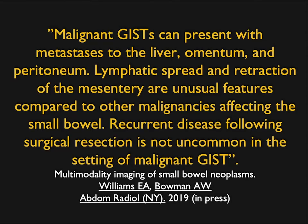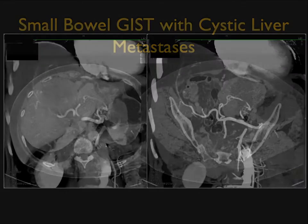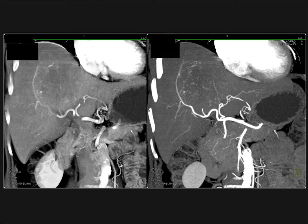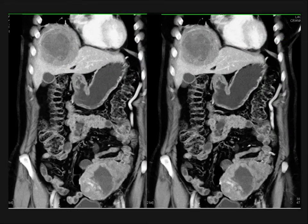A recent article by Williams and Bowman notes that malignant GIST tumors can present with metastasis to liver, omentum, and peritoneum. Lymphatic spread and mesenteric retraction are unusual features compared to other malignancies. Recurrent disease following resection is not uncommon in malignant GISTs, especially aggressive ones. Here's a good example: large mass in the left lower quadrant — could be adenocarcinoma or lymphoma, no bowel obstruction, large and ulcerating, not very vascular. But look at the liver mass — large cystic necrotic tumor, with neovascularity on MIP imaging. When we talk about cystic or necrotic liver mets, we think of ovarian cancer, GIST tumors, and melanoma. These coronal views nicely show how large the tumor is and the liver mets.